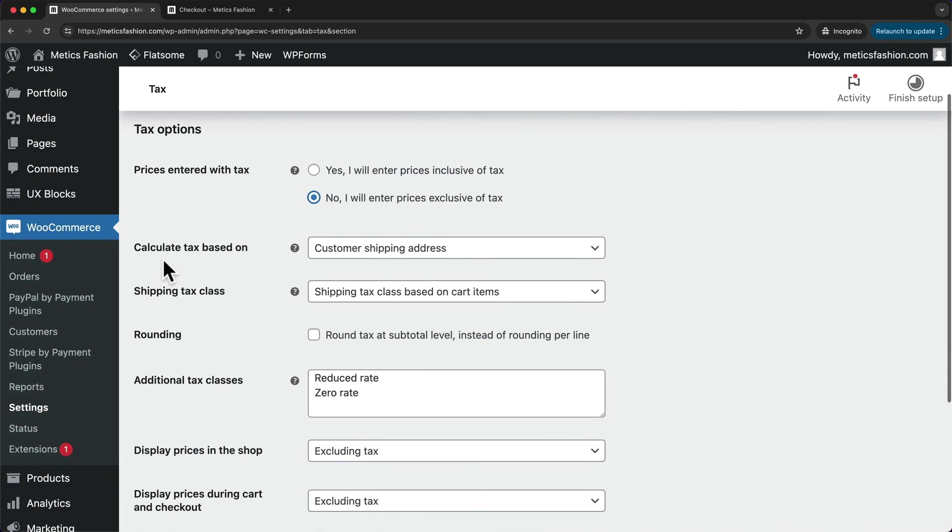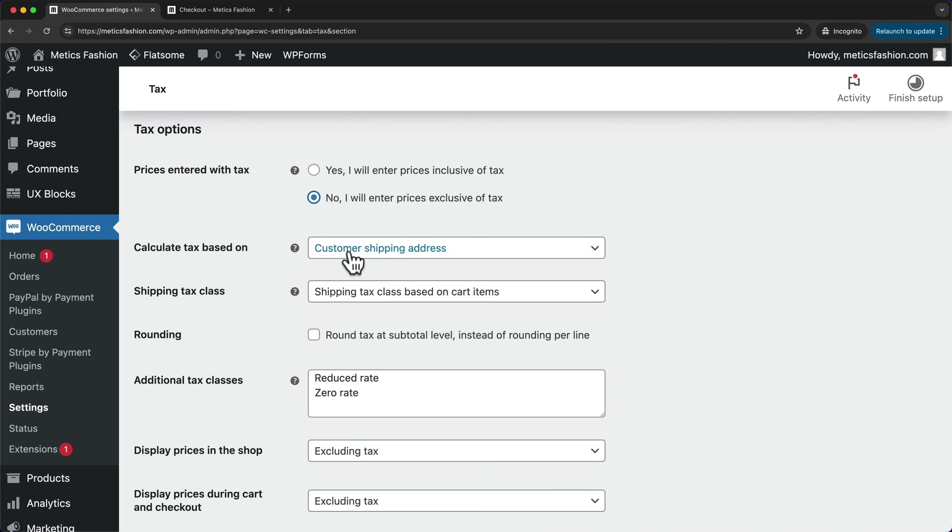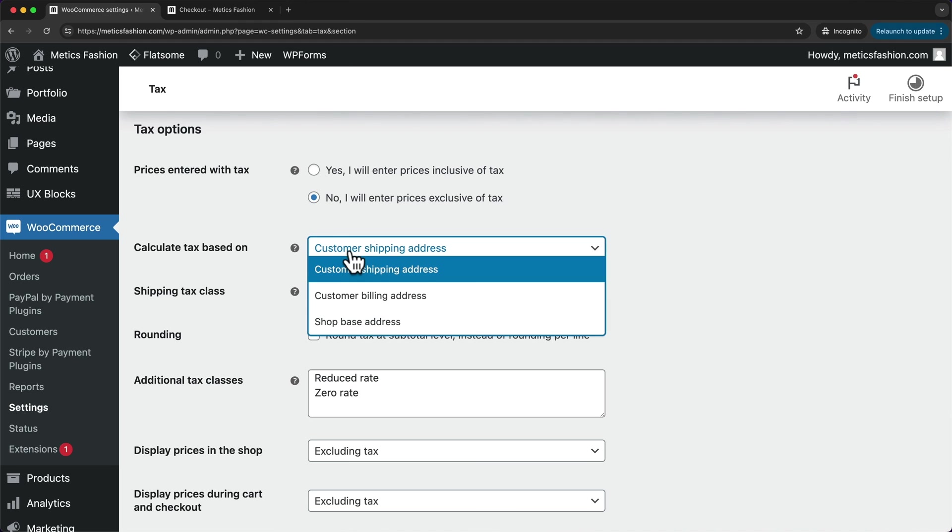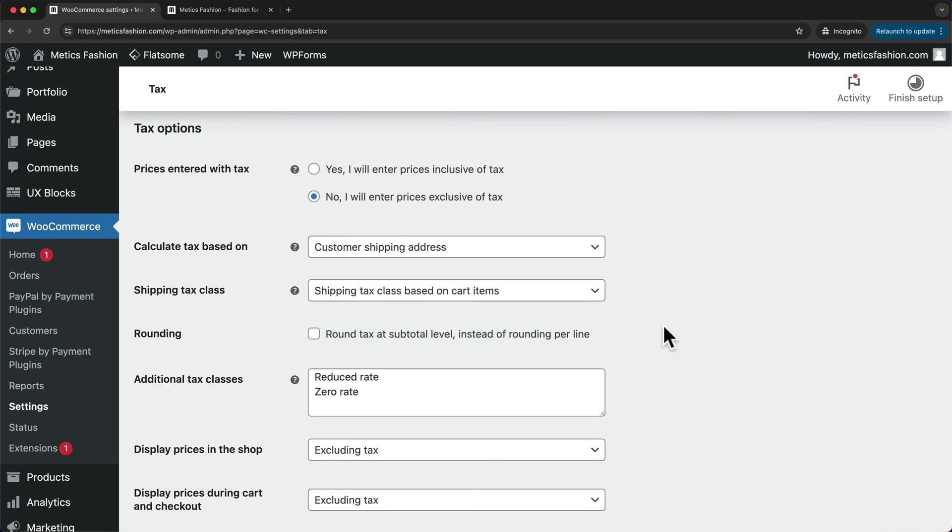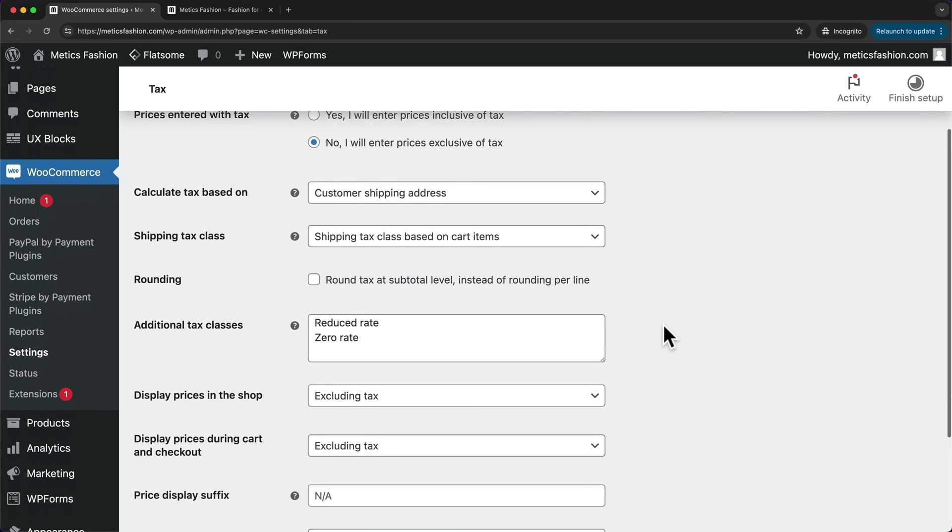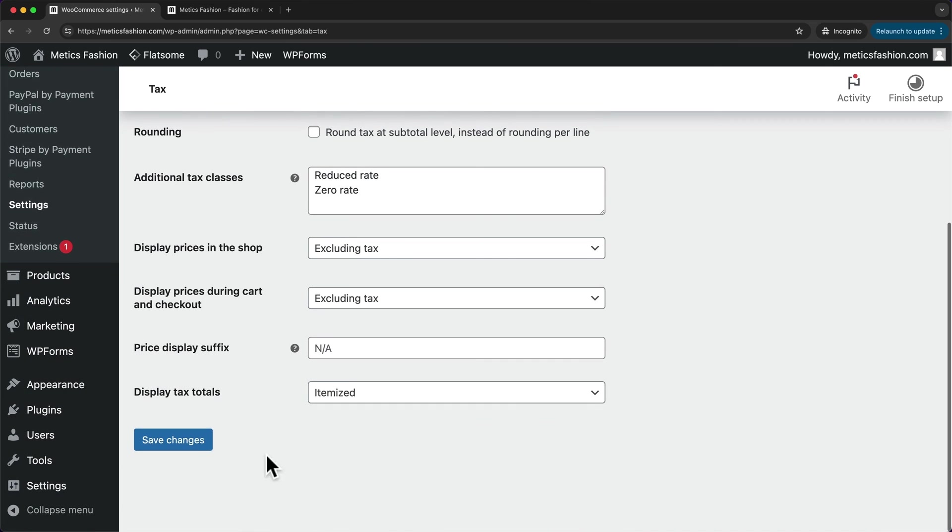Then we have calculate tax based on, this is also very important. Because for example, in the US, some states are charging tax based on your shop location, and not on the location where you are shipping to. So if you are in California, for example, then you need to set it to shop base address, which means that the taxes that you have to charge are based on your business location, and not on the destination location. So let's go ahead and save our changes.